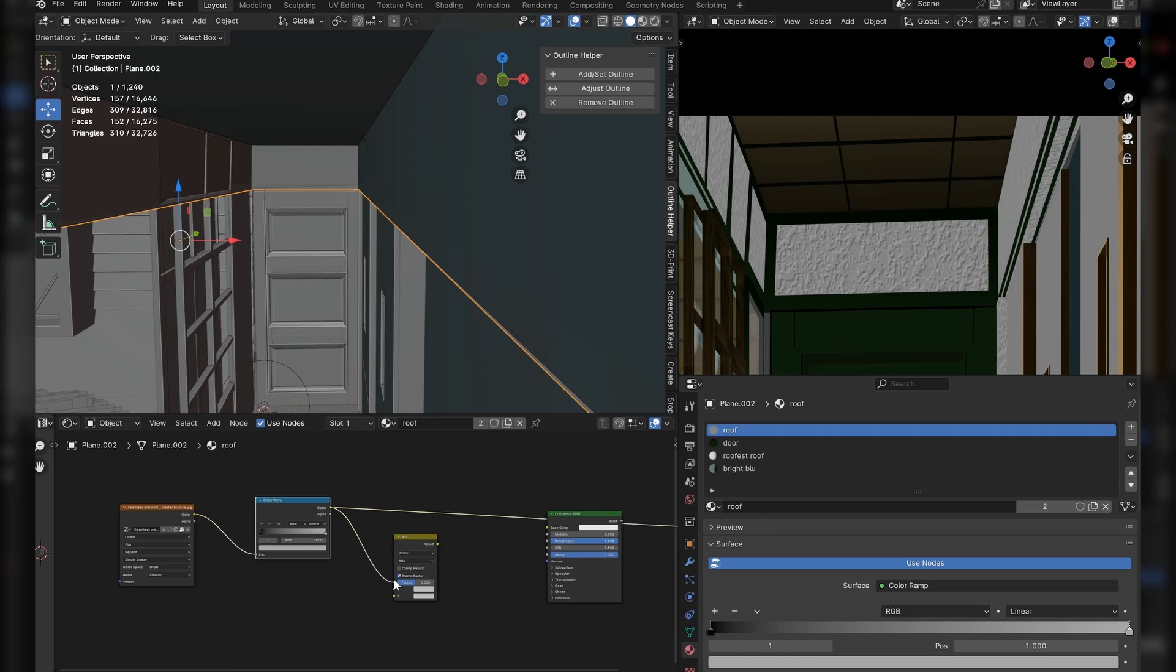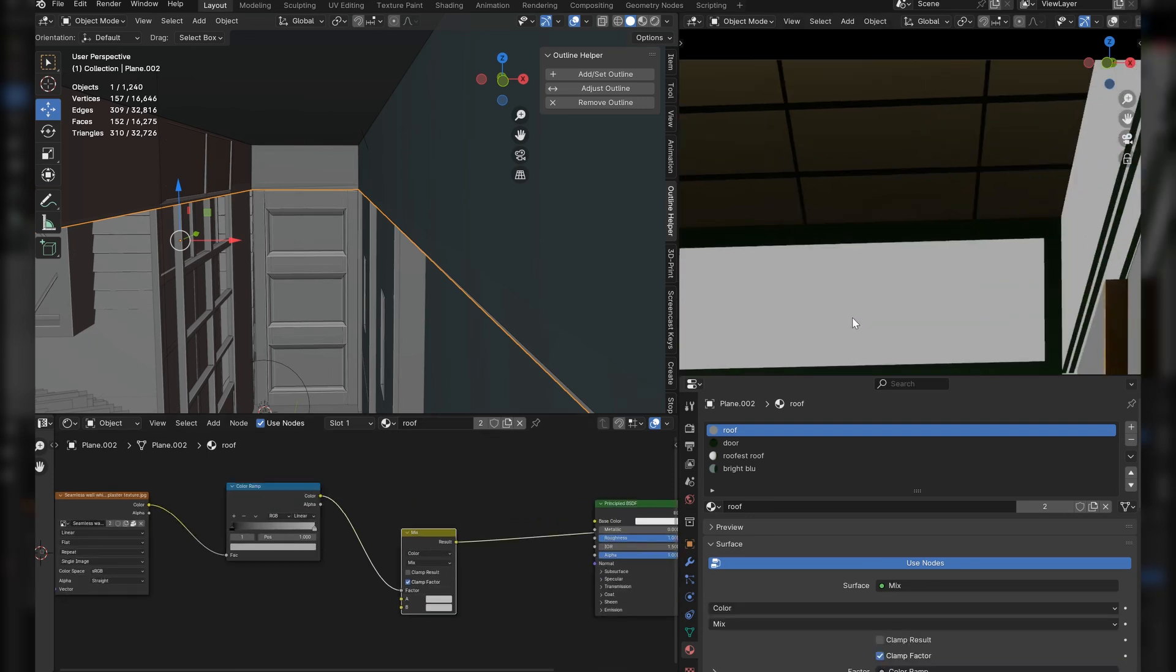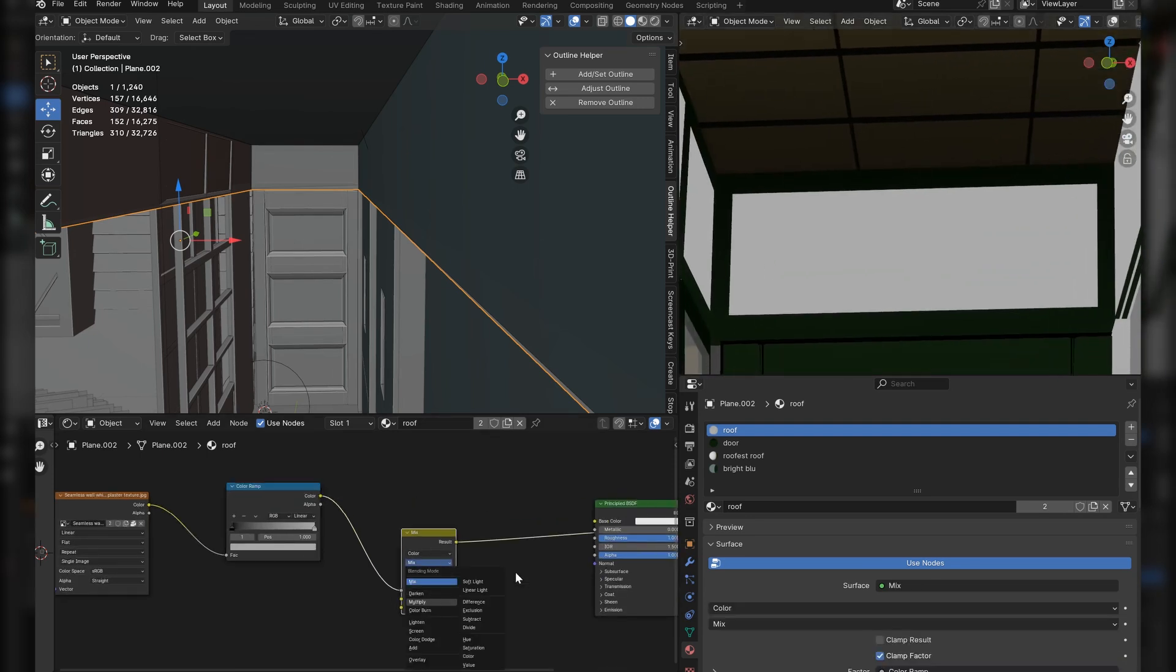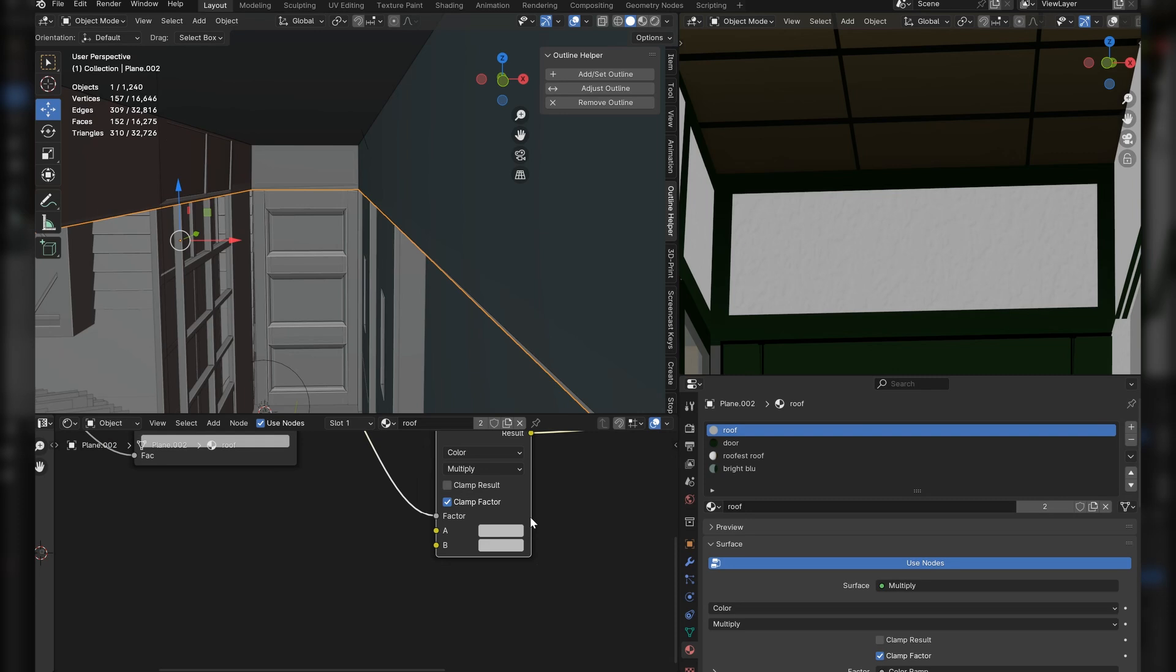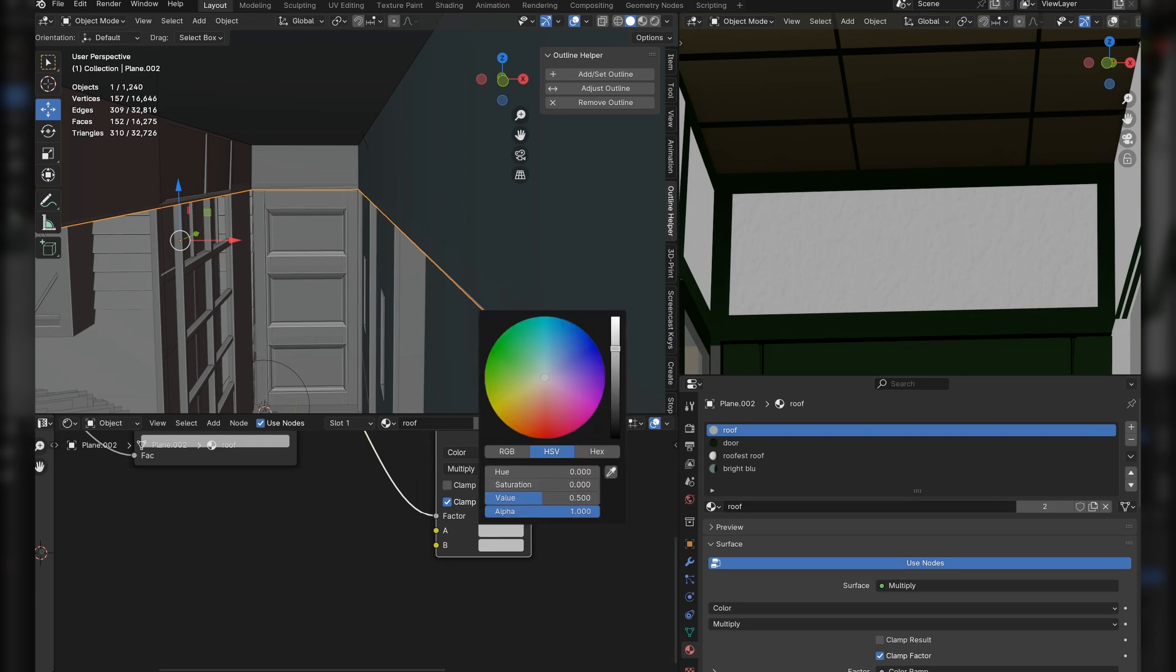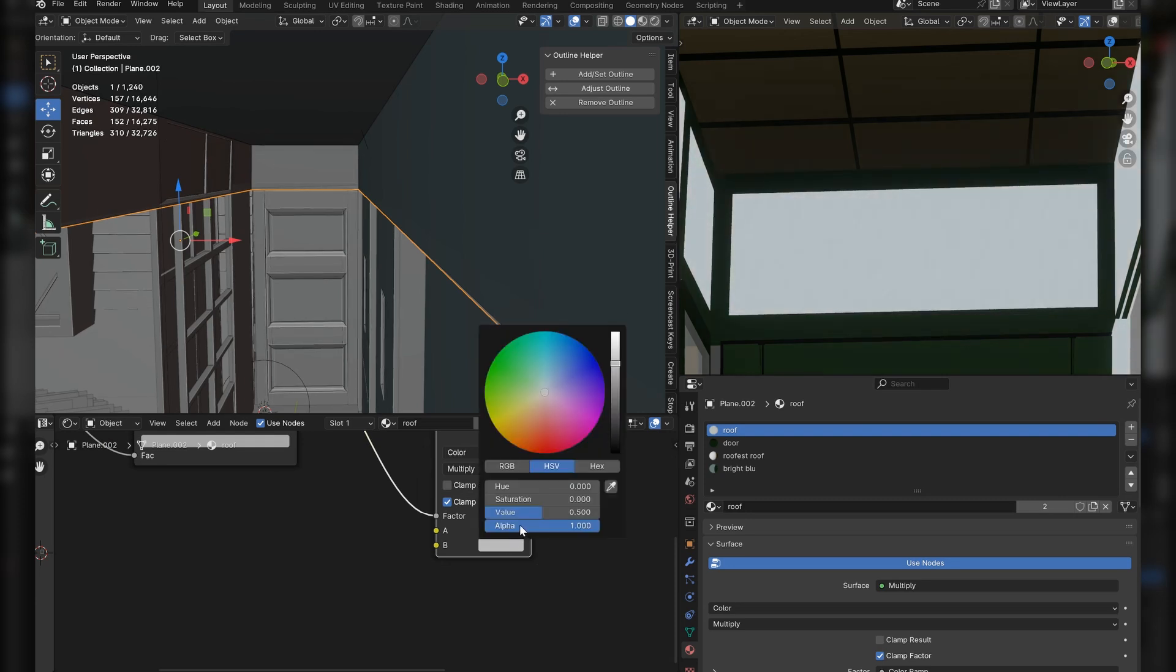Now, set the B colors and A colors to whatever shade of color you want. I'm going for more of a blue paint, but make sure the B color of this mix color is darker than the A color, okay?